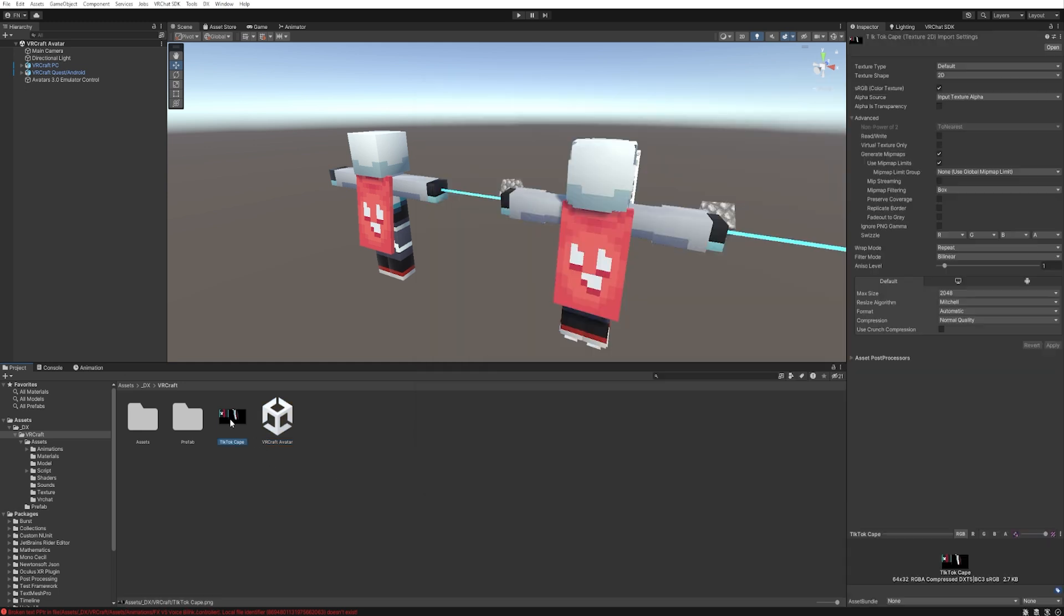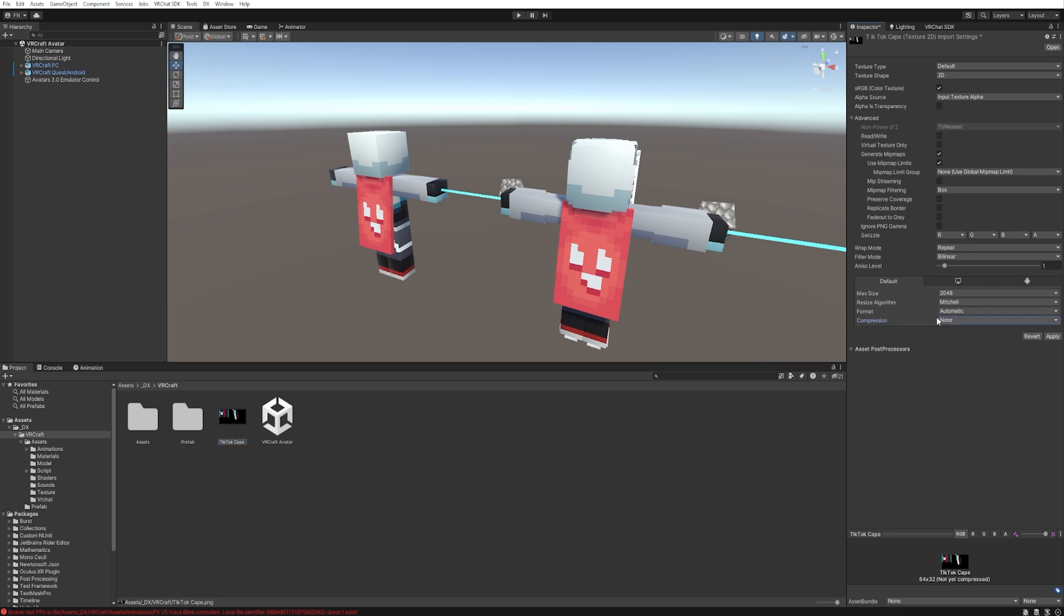Select the cape image, go to the inspector, and search for compression. Make sure to disable it because compression kills pixel art. Also, you need to find filter mode and change bilinear to point no filter, then click apply. This makes sure for Unity that your cape is pixel perfect and has no distortion. Perfect.